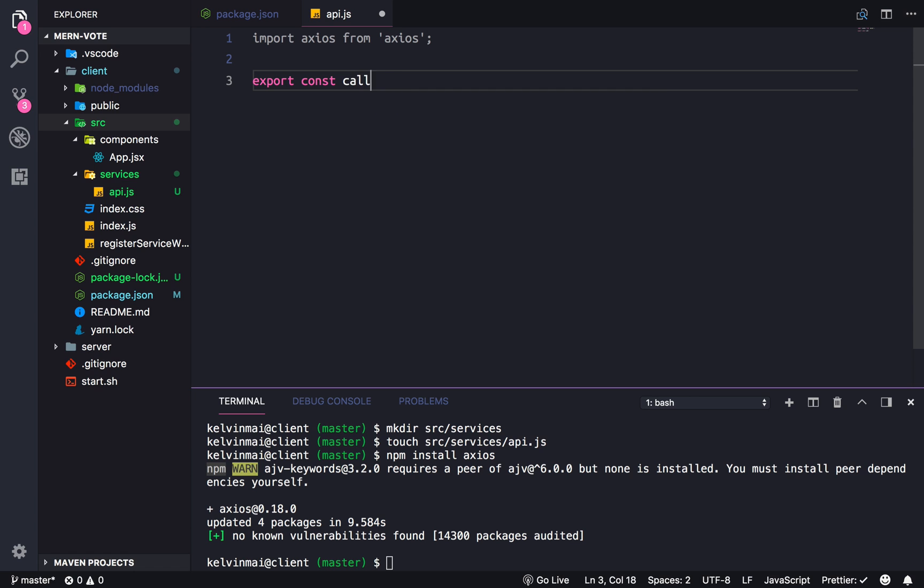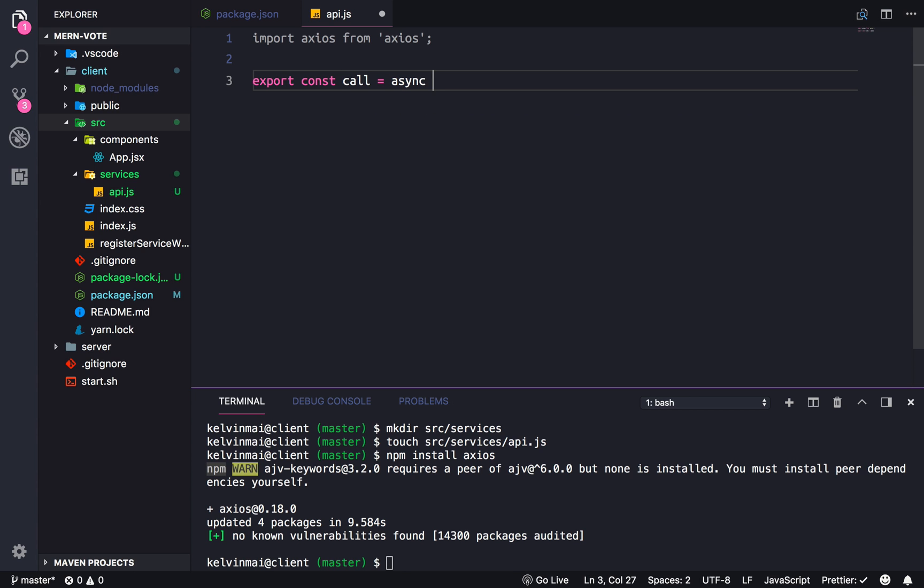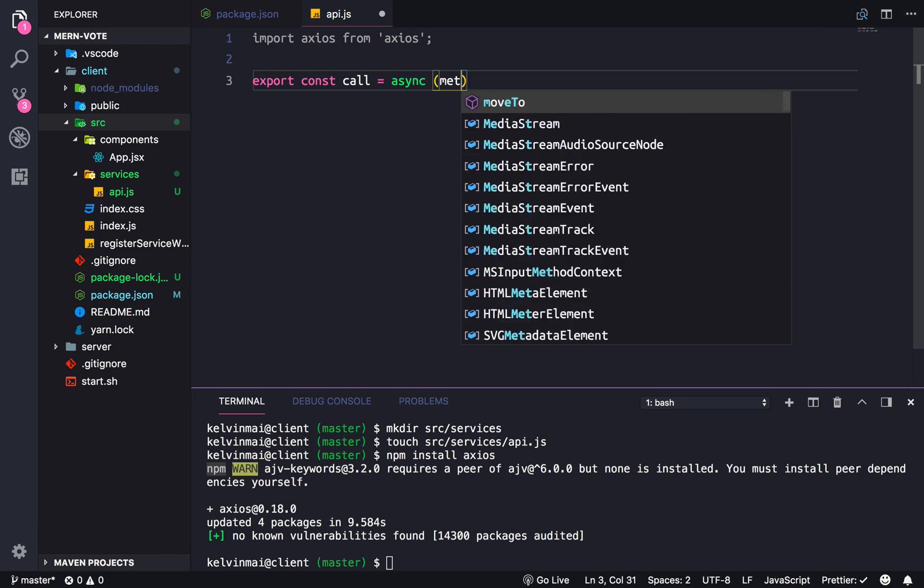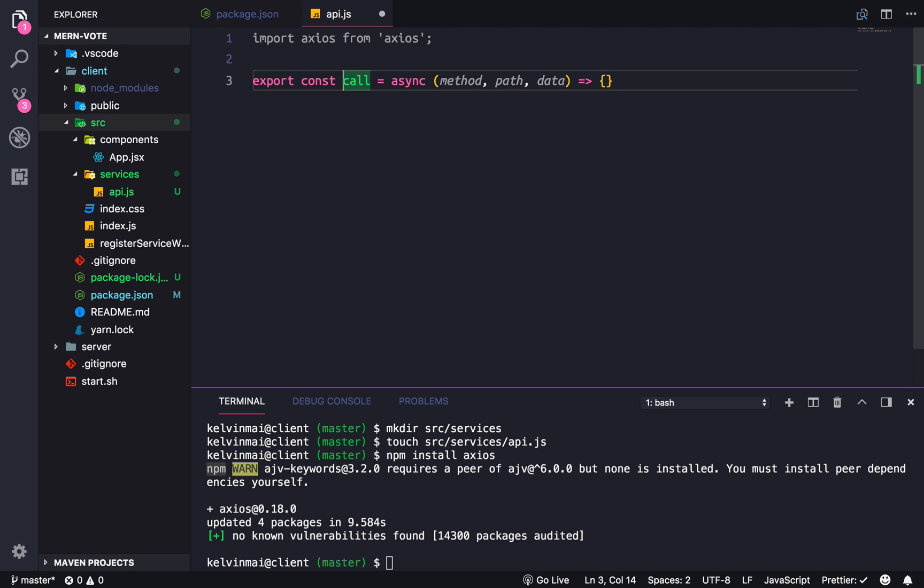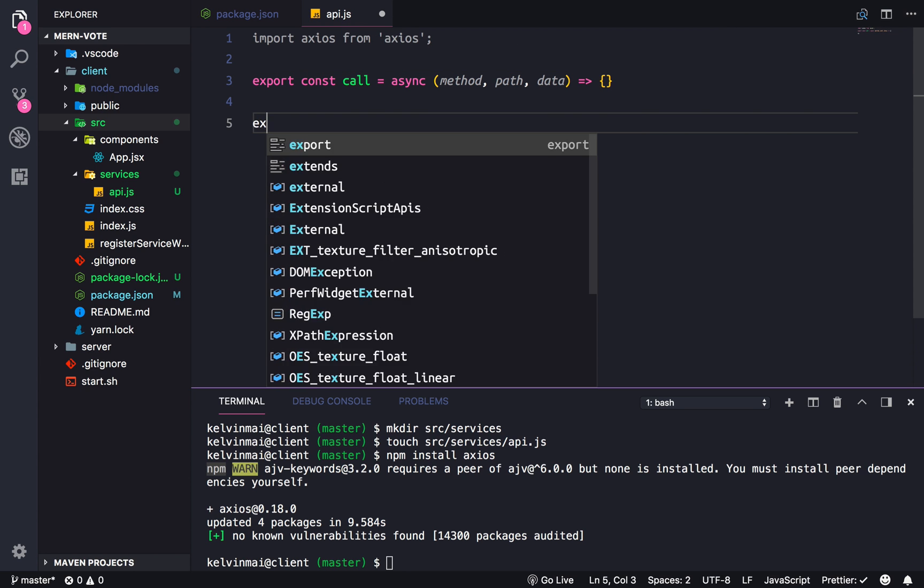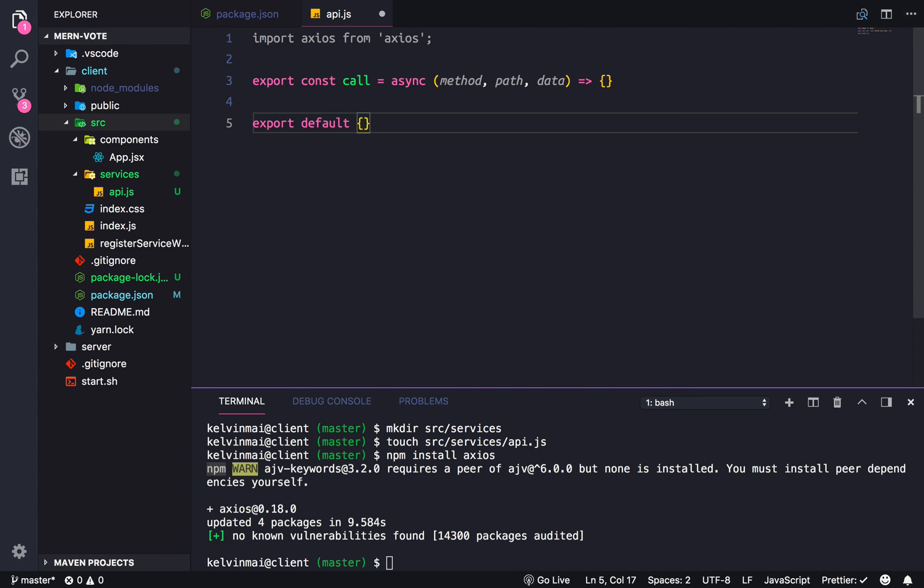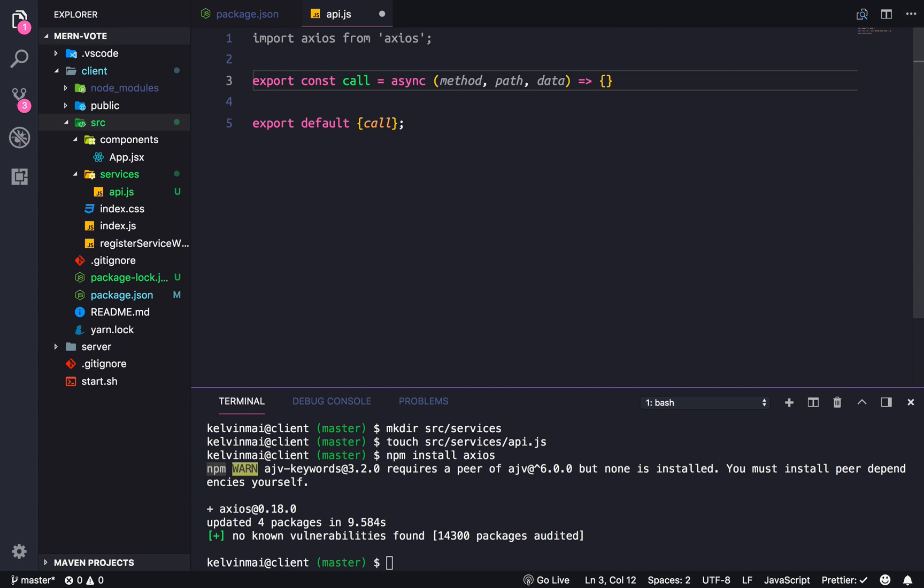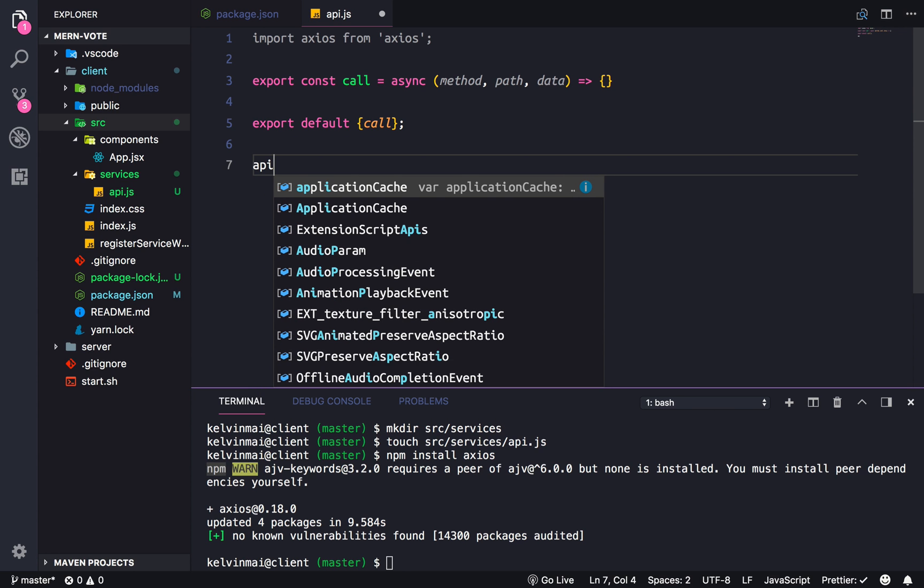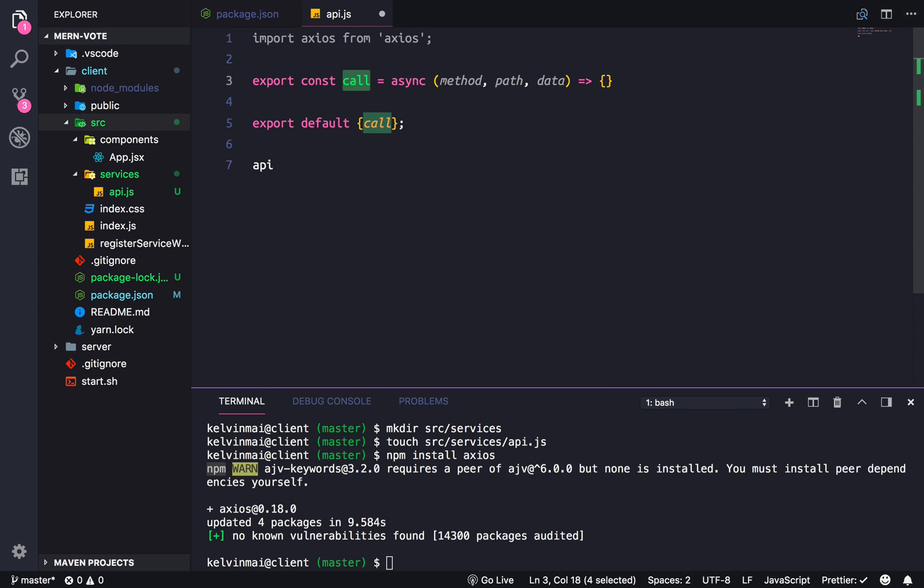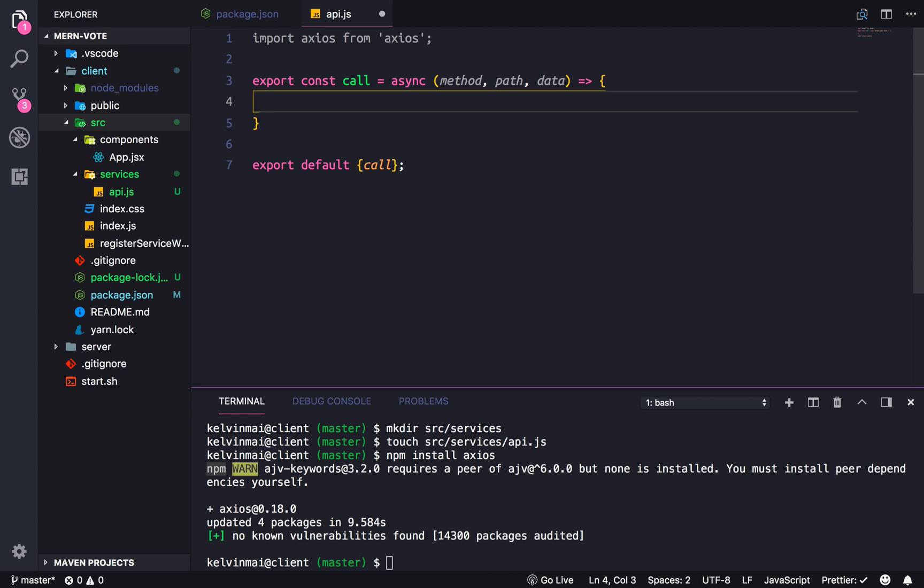Our function is going to be call, and then we're going to export this entire thing. So export default, call is going to be one of the exports. We're going to export all and we're going to import it in and call it API. So to call this method it's going to be api.call and then we're going to pass in arguments.